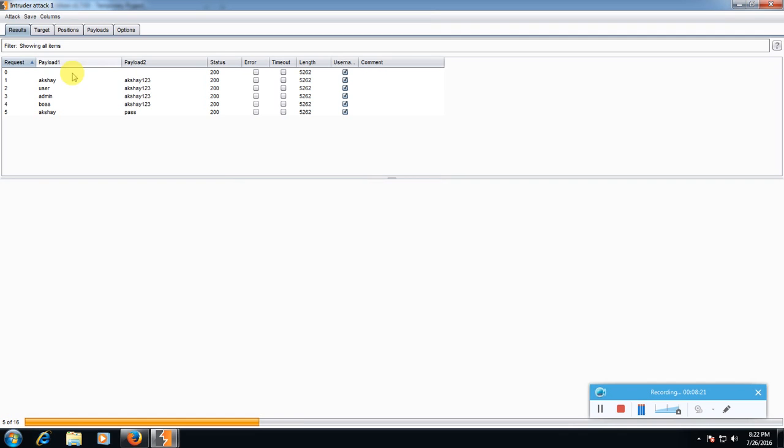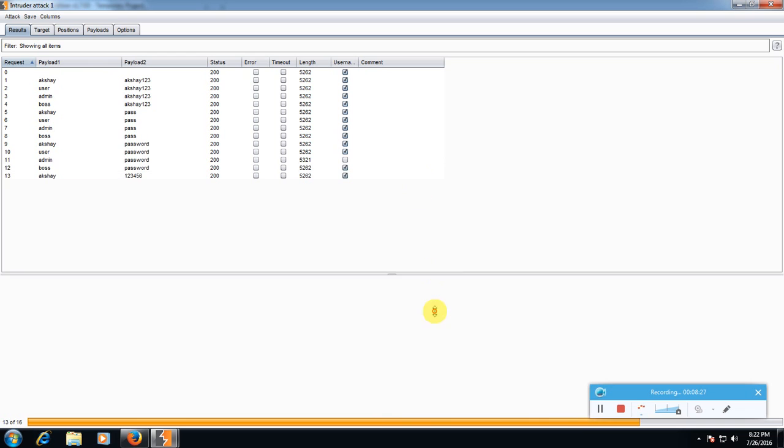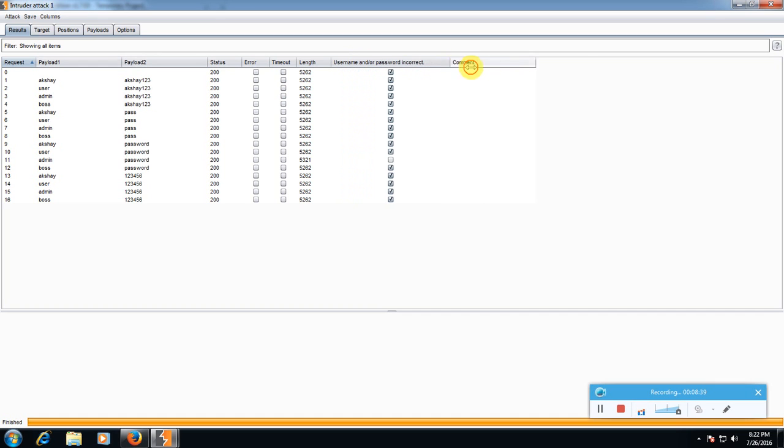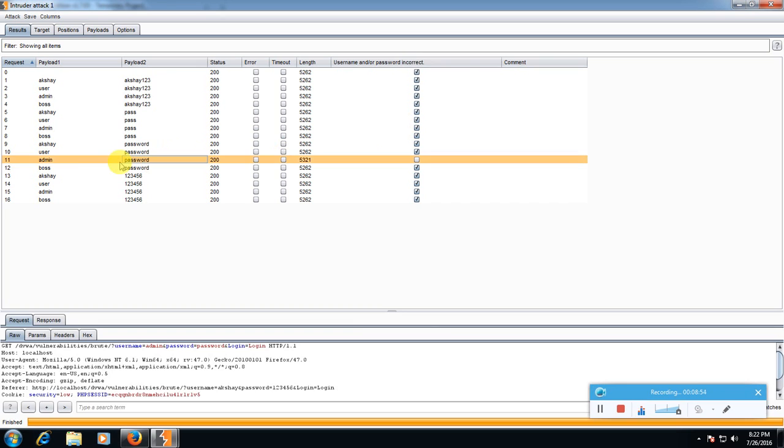It will try each and every combination, possible combination like user akshay123, this payload 1 is a list of usernames and payload 2 is a list of passwords. Admin akshay123, it is testing. Let me expand it. It will check that if this error, the error is username and password is incorrect, if this error occurs then check the box, else not. If we check the list, this 11th number, admin and password, the box is unticked, so let's try this admin and password.